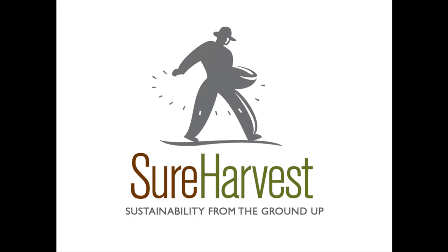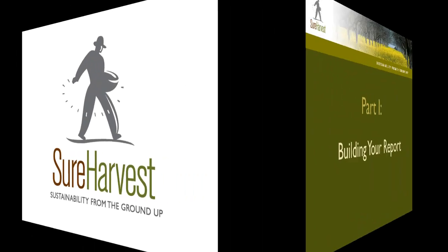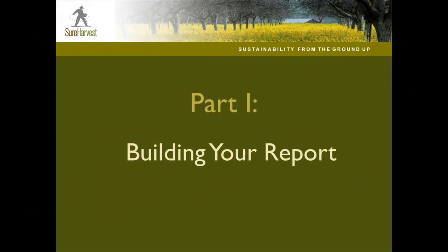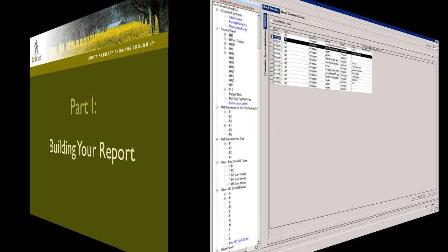The SureHarvest Farming MIS is essentially divided into two components: data entry and the ability to report on your data. This training will focus on the basics of building, navigating, and exporting a report.